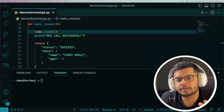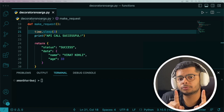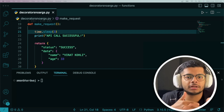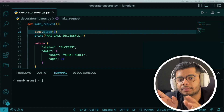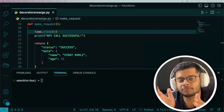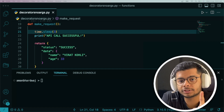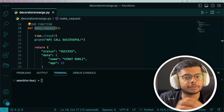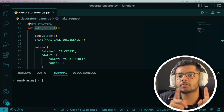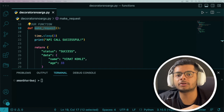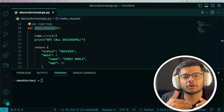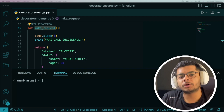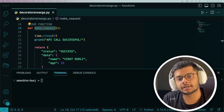Before we move ahead with examples, one thing I'd like to note: we have been seeing that decorators are functions that accept functions and return functions. But it's important to note that decorators can also be implemented as classes. This is why the definition should be: decorators are callables that accept a callable and return another callable. 'Callable' is a more generic term. If that's confusing, you can stick with the function-based understanding for now and learn about class decorators gradually.